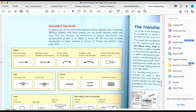On page 384 of your textbook, you can see the standard symbols used in technical drawings. In figure nine, you can see some of the standard symbols regularly used in preparing technical diagrams. With these symbols, you can quickly describe motion and links. They also illustrate the mechanisms of motion transmission and transformation at work in an object or device.